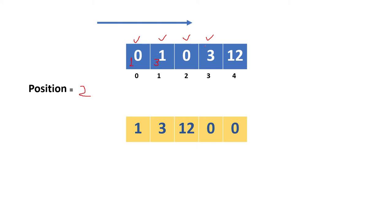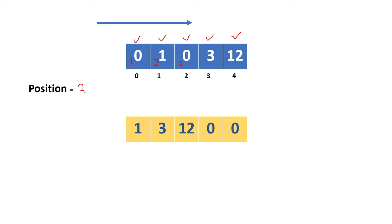After moving, we get another non-zero value. We check the position value, that is two. So we assign 12 here and increase the counter. After that, nothing is there, that is the end of the array. Now we take another for loop starting from position three, and fill the rest of the array with zeros.